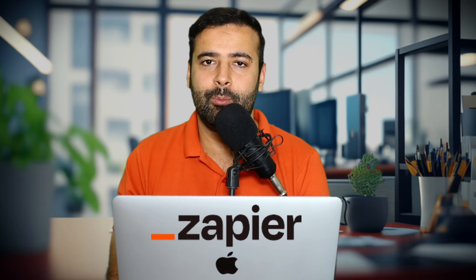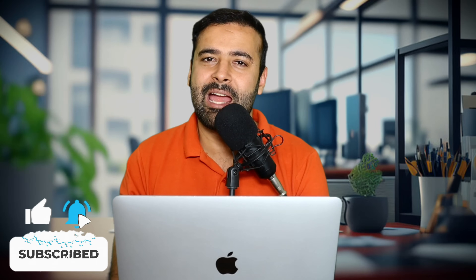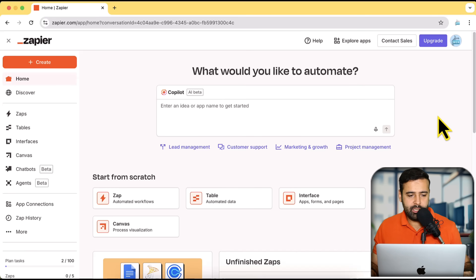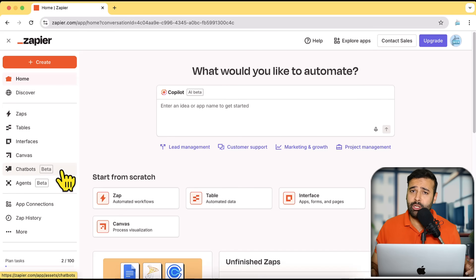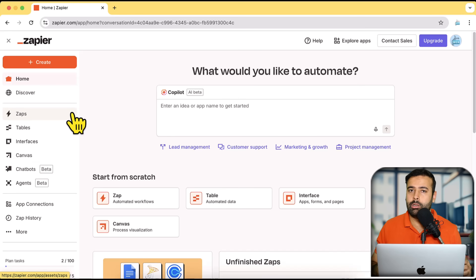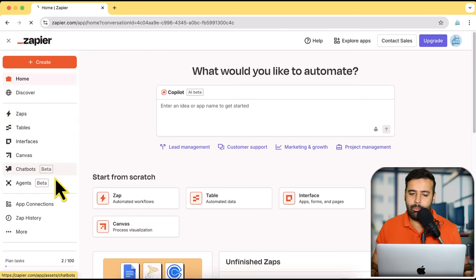You can do everything within Zapier. You can sign up for Zapier using the link in the description. Thanks to Zapier for sponsoring this video. Now, I'm already logged into Zapier and I'm going to click on Chatbots. In the first video I showed you how to create a Zap where you can connect multiple softwares and create automation. In this video I'm going to show how you can create a chatbot.